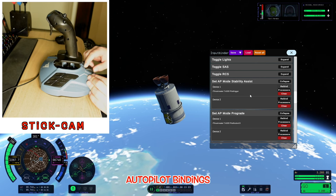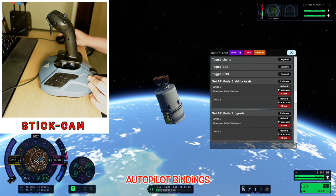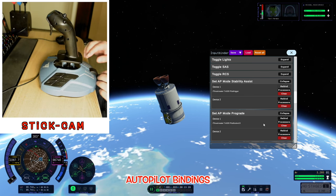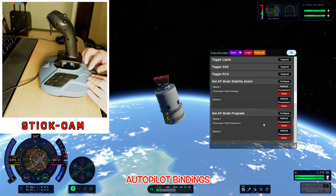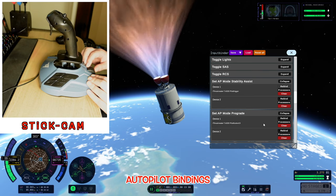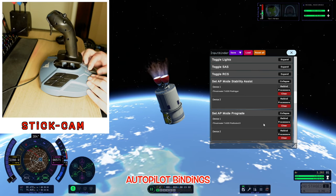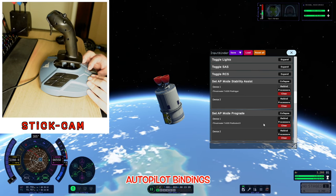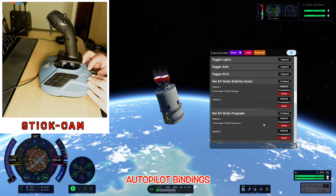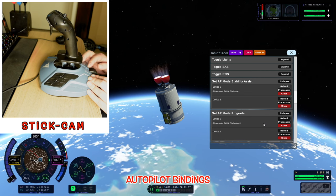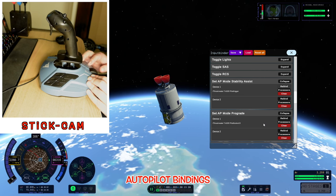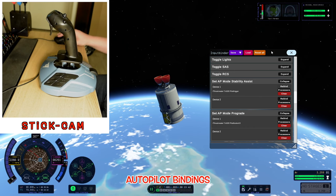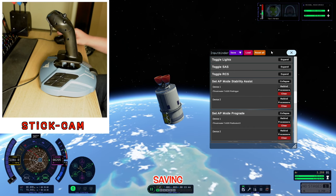Now we've got our first binding all done — throttle, yaw, pitch, roll, and some autopilots. If we engage our rocket, our slider gives us fine precision control within about 1% to 2% values. This will make your rocket landing so much more precise rather than just using the Control and Shift keys.